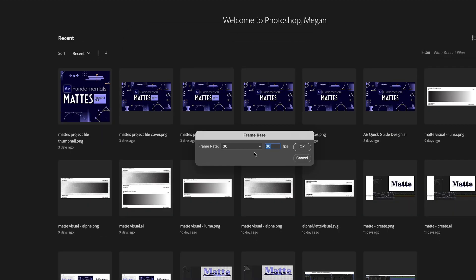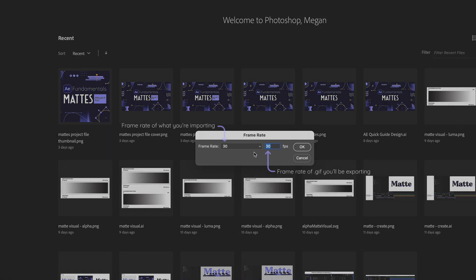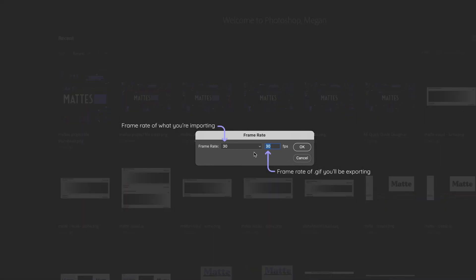It's going to ask you what frame rate you want to use. My composition in After Effects was 30 frames per second, so I'm going to leave this at 30 frames per second. If you wanted to, you could drop this down to something lower than what you actually use. Like I could do half of this, which would be 15 frames per second, to make it look a little bit more choppy and also to reduce the file size. But this is a pretty small file already, so I'm just going to keep it at 30.